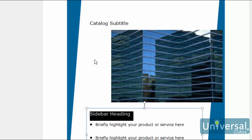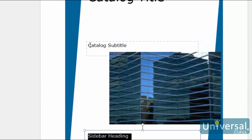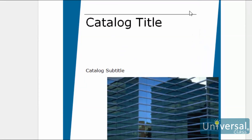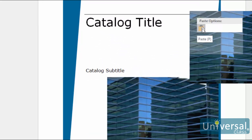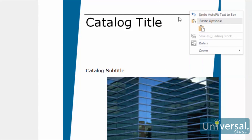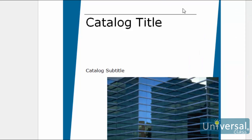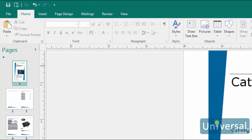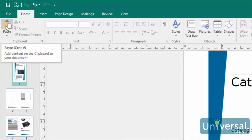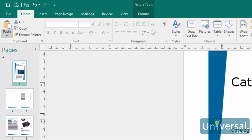Once you cut or copy an object, you can then immediately paste it into a new location in the publication. To paste an object, move the cursor to where you want to position the object. Right-click and then select paste. Or you can click paste on the ribbon under the home tab. It's located in the clipboard group and is pictured at the top left here.